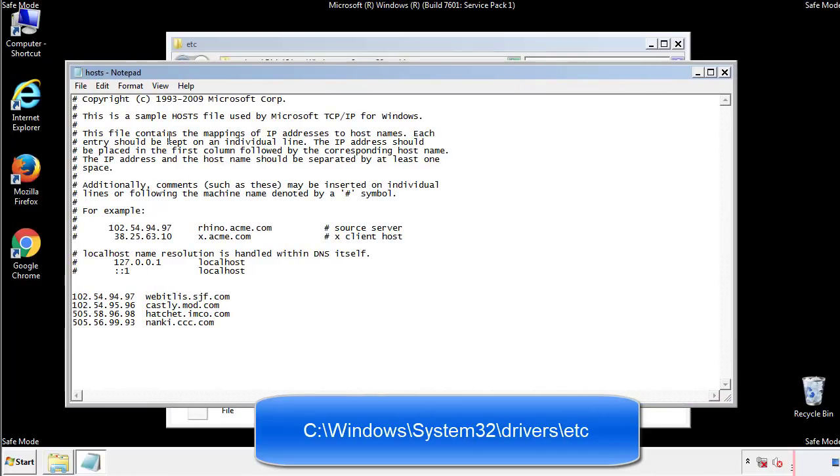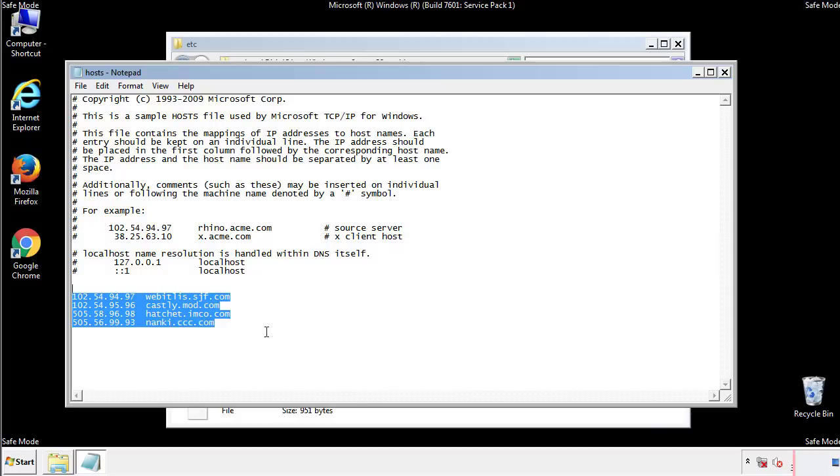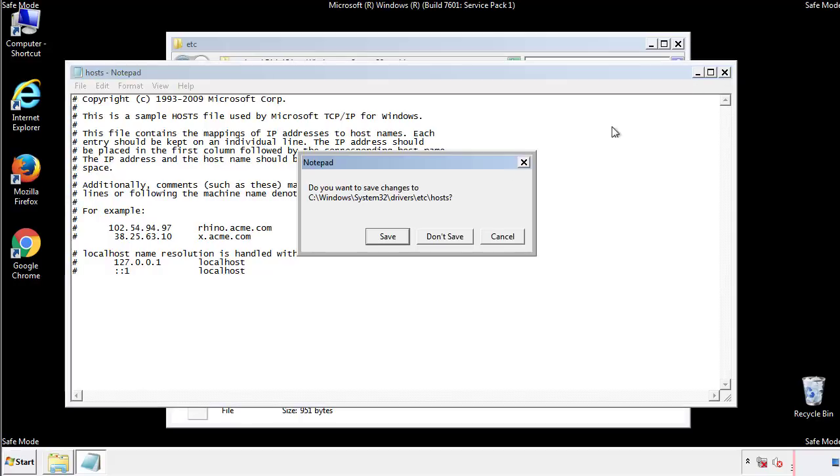We want to delete any suspicious IPs from here on down. Save the file and we're done.